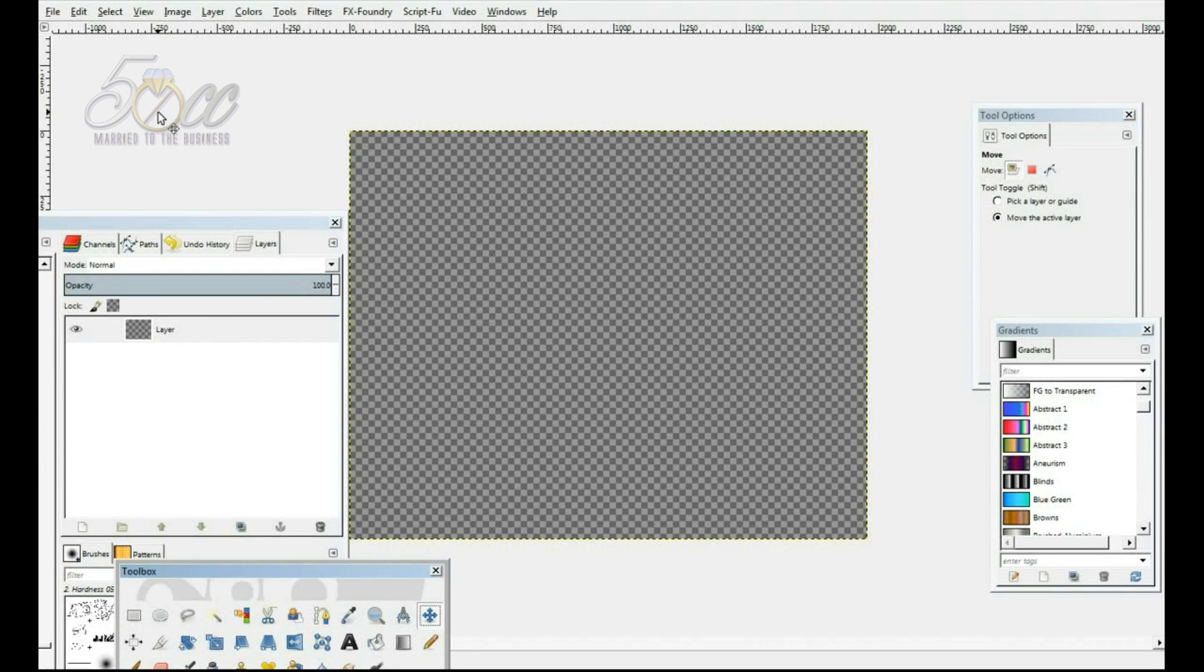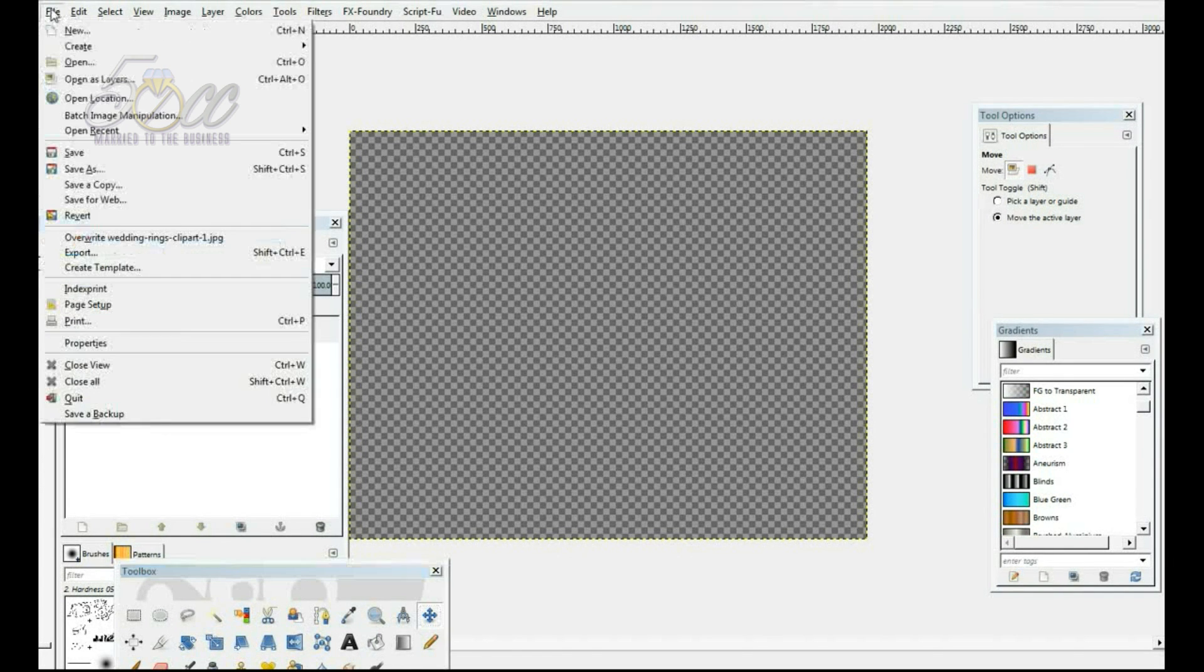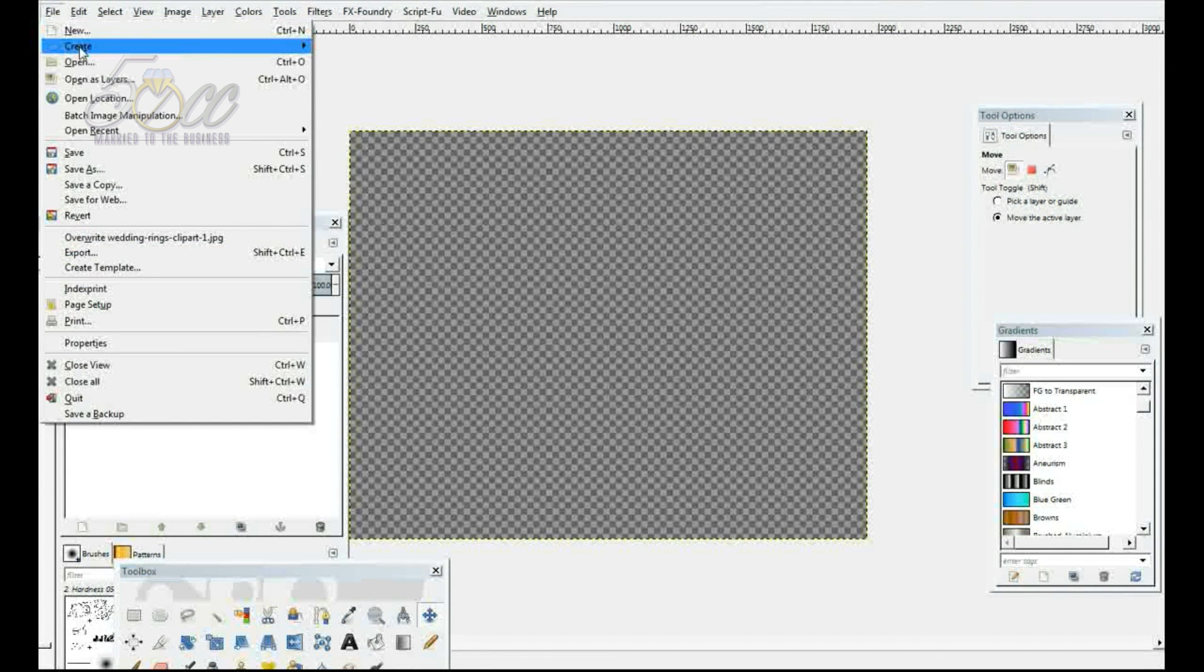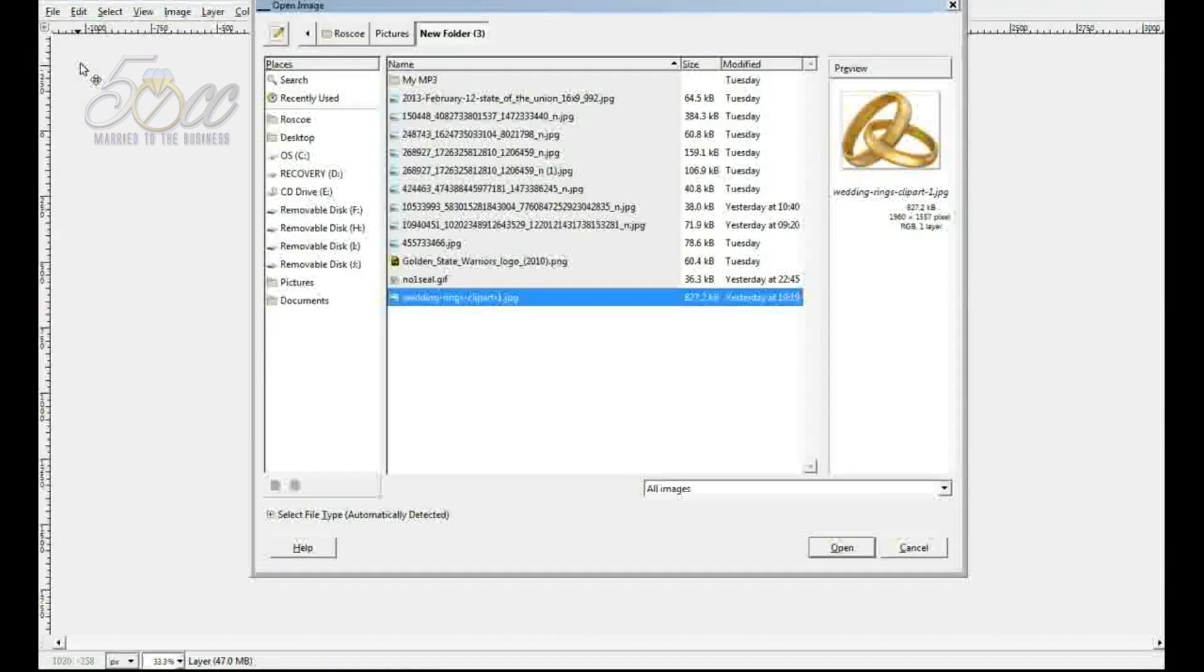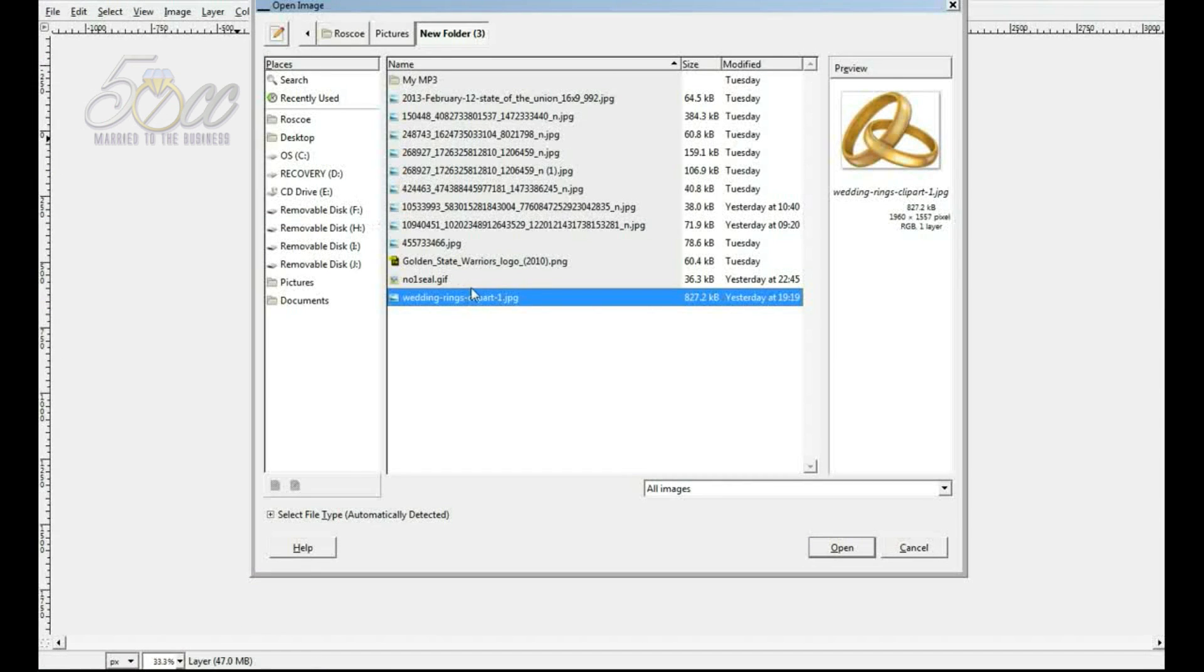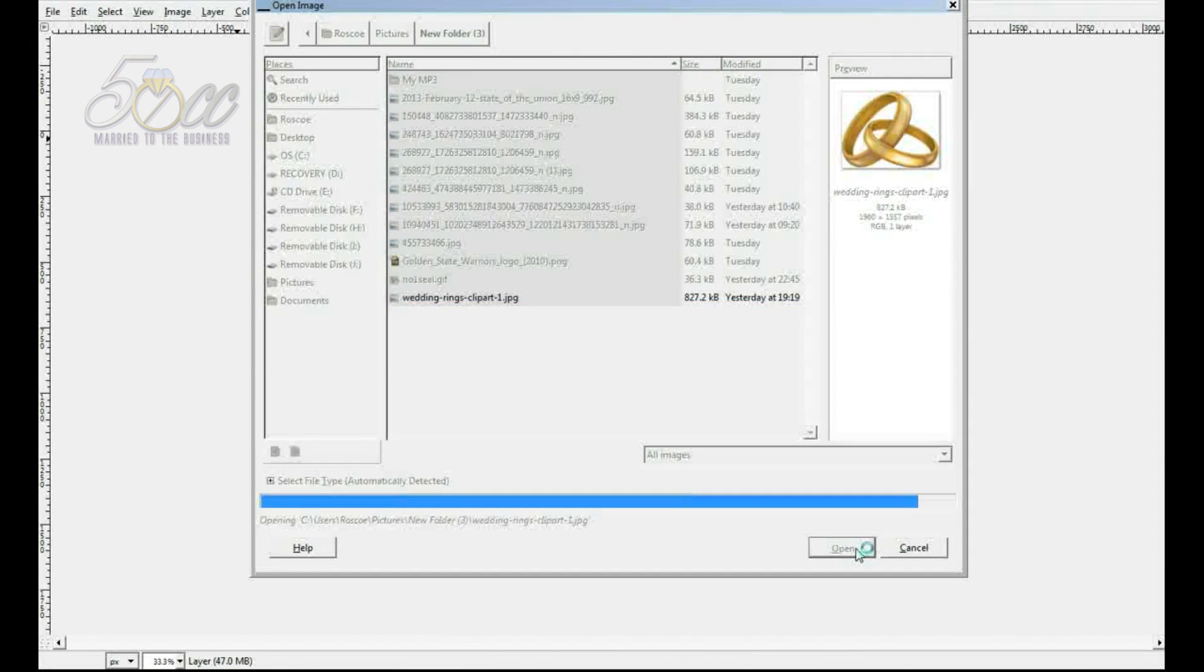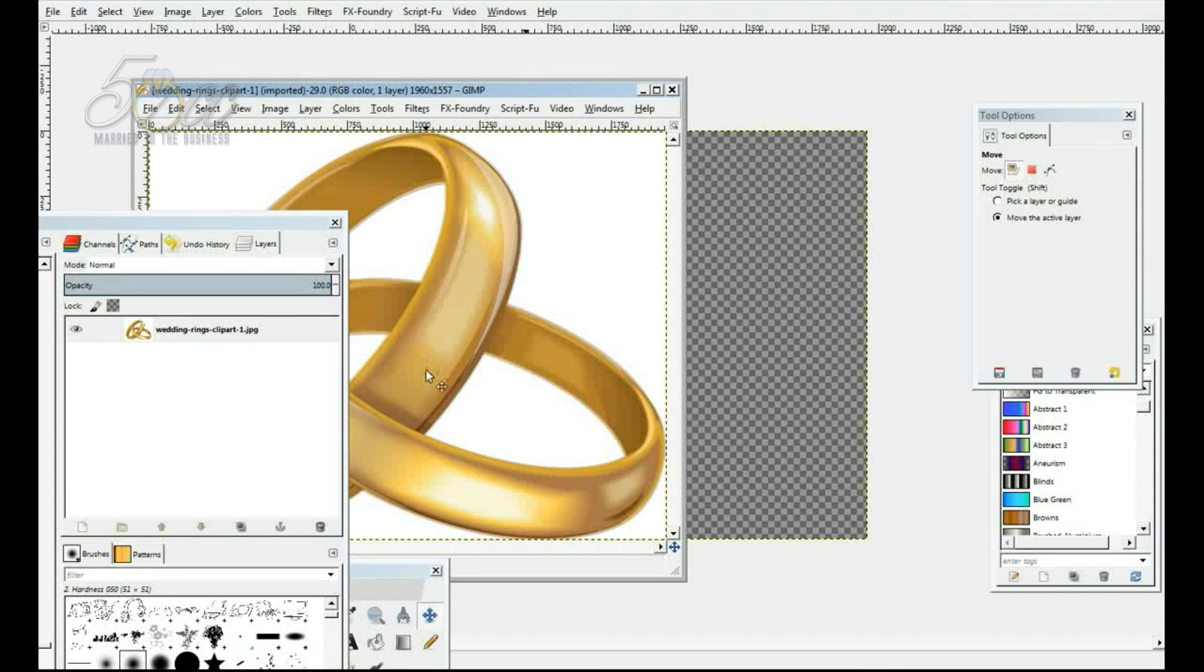All right, we are here inside GIMP. As you can see, let me open up the image that we're going to use. And this is what we're going to use, the wedding rings clip art. There we go.